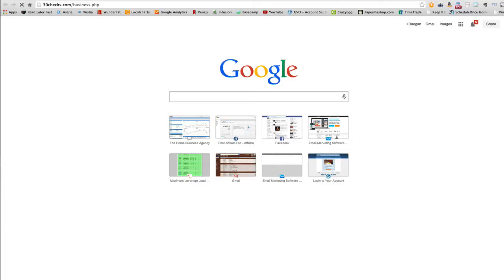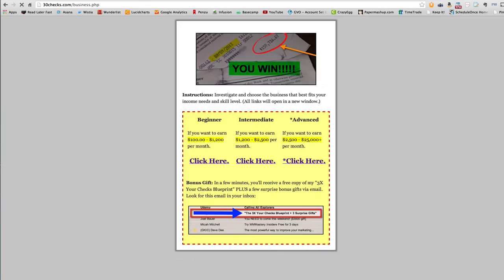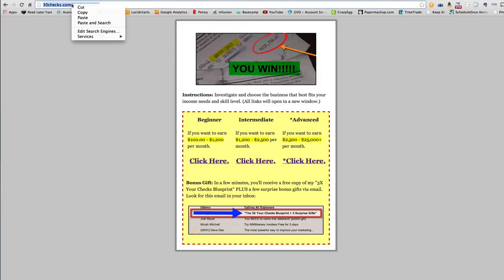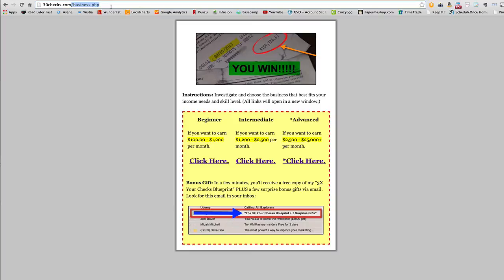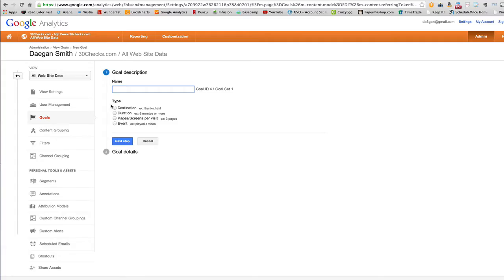I'll pull it up so you can see it. Boom. This is what the page looks like. So this is the page we're going to use. I'm just going to copy and paste this right here. And I'm going to go back to Google Analytics and I'm going to put it in there. It already knows that we're on this domain. So we should be good to go.